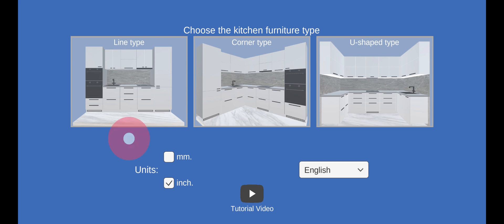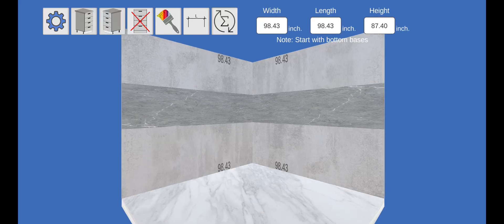These are the main buttons for choosing the type of kitchen we will design. Let's create a simple corner type kitchen design. The scene with the desired kitchen type has been loaded.